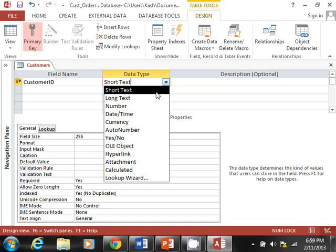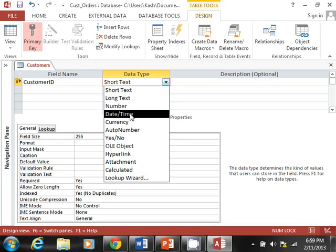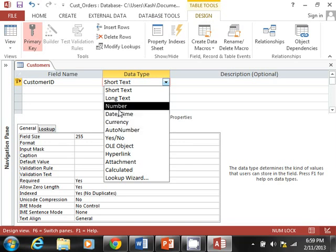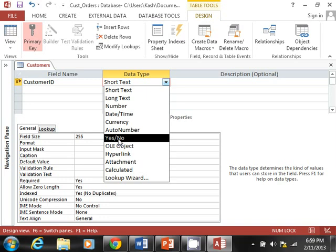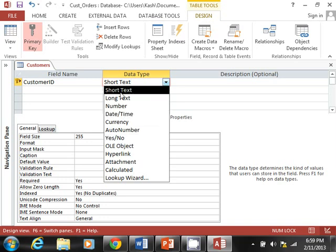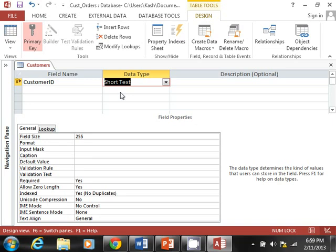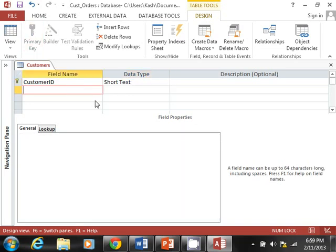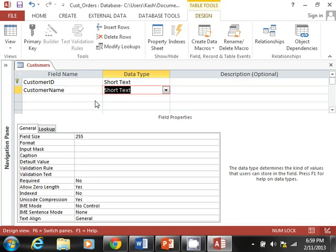Data type gives you the option to select what type of data you are storing. If it's a date like a ship date or order date, you'd choose Date. For a phone number you'd use the appropriate type. For a yes/no field, you'd select that. Always pay attention to data type because it helps you maintain good data and keep your database manageable.